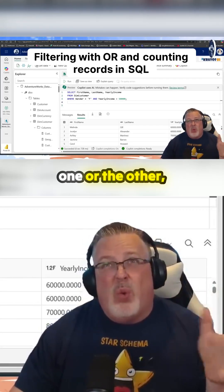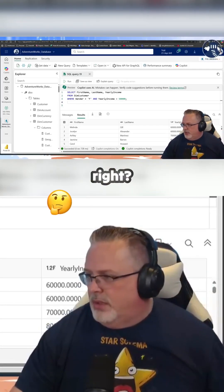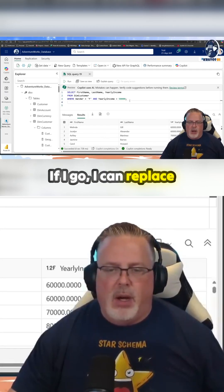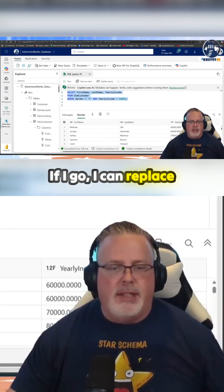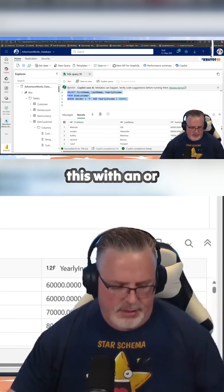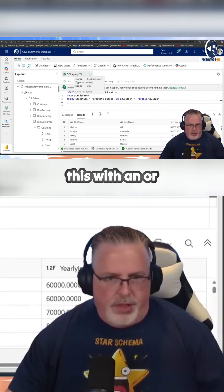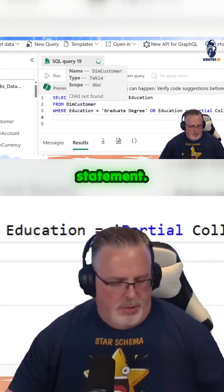What if you wanted one or the other? So let's take a look. If I go, I can replace this with an OR statement.